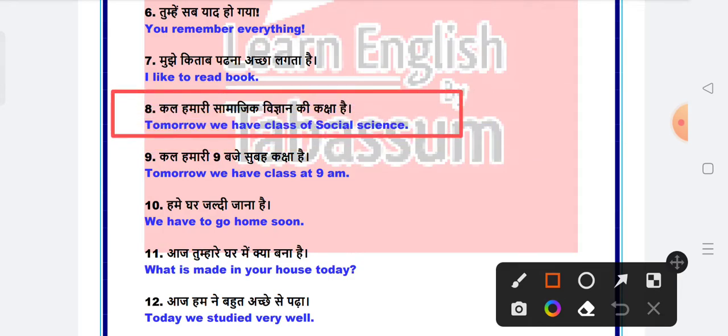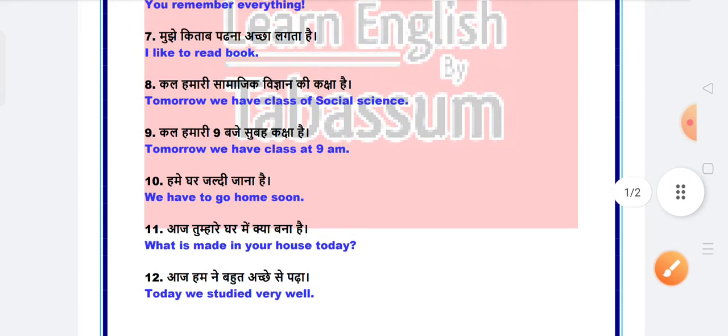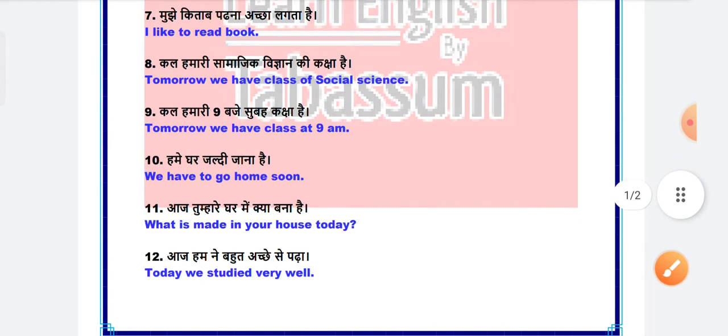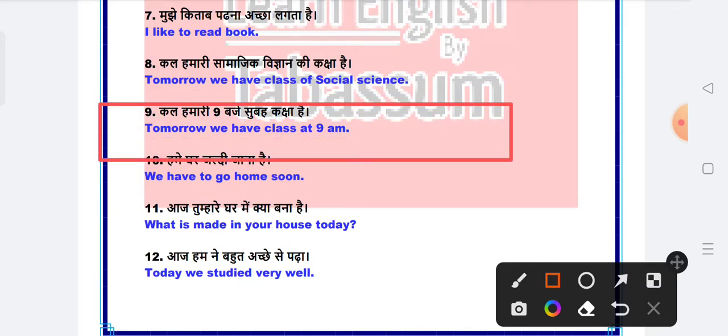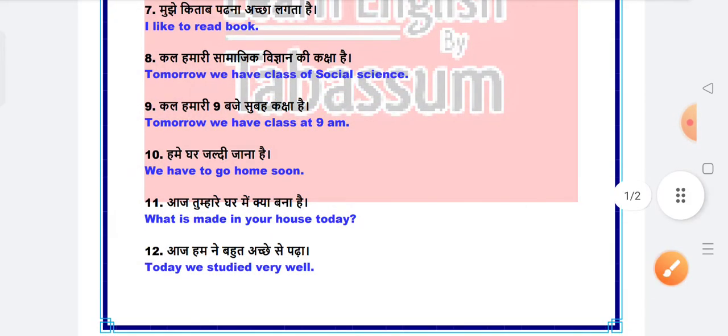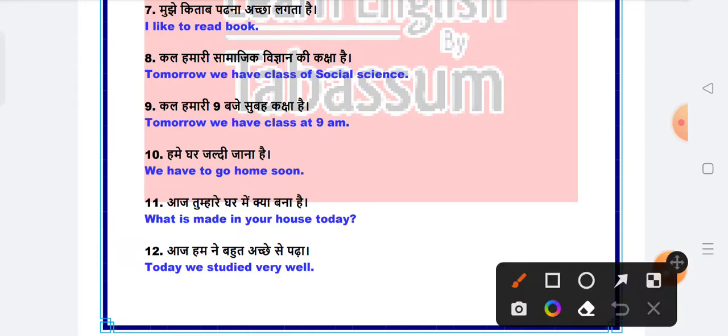Next is I like to read books. I like to read books. Next is tomorrow we have class of social science. Tomorrow we have class of social science. Next is tomorrow we have class at 9 am.